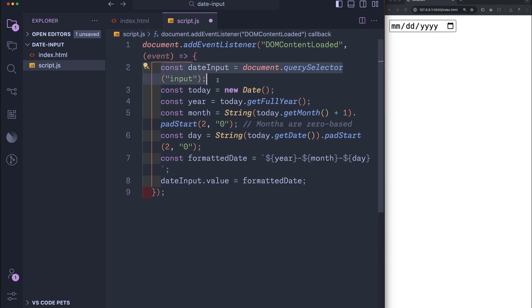The first thing you see inside of our code is a variable called dateInput and it's equal to document.querySelector input, which is targeting our input element. It's important to note that you'll probably want to be more descriptive than just selecting the input element because if you have multiple inputs, this will cause some issues.